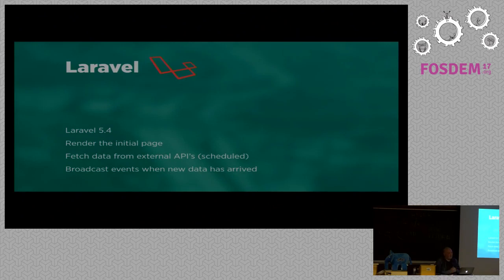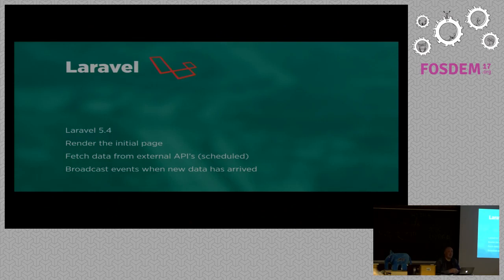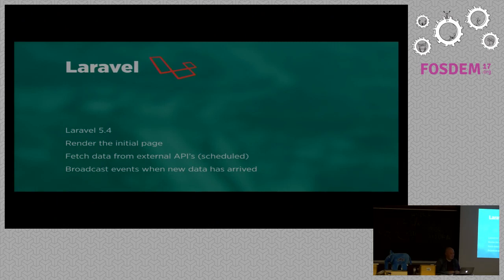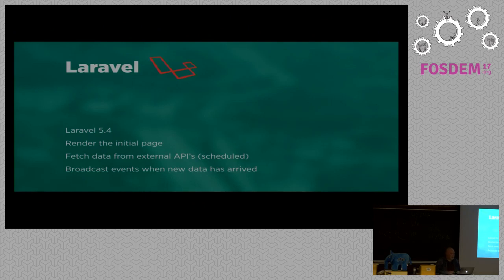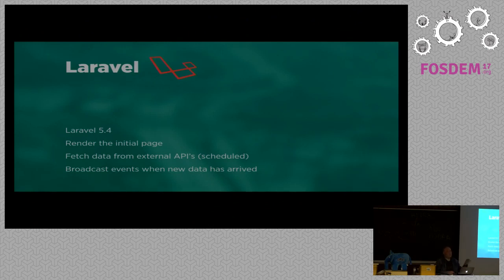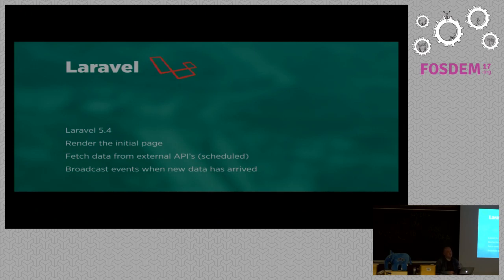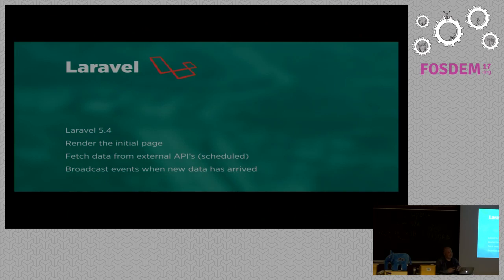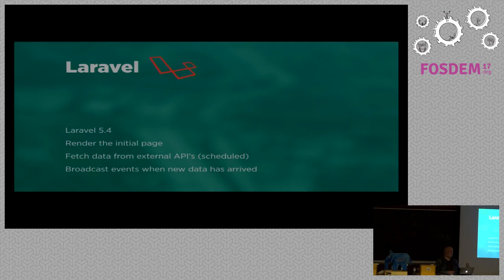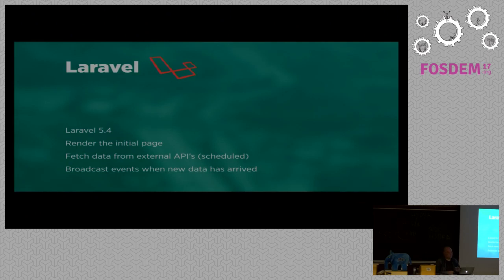First, Laravel. In case you don't know, Laravel is a very nice PHP framework. And for this project, we used the latest version of Laravel, 5.4. Laravel is used to render that initial page. And Laravel will also fetch data from external APIs. So, Laravel will reach out to the Google Calendar API, to the Last.fm API, to get some information. And it will broadcast a signal whenever new data has been fetched from an API.